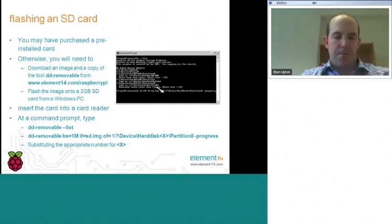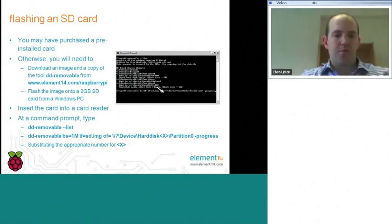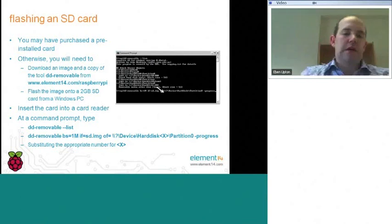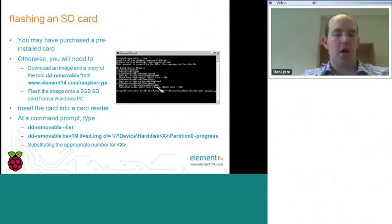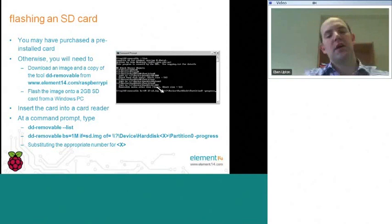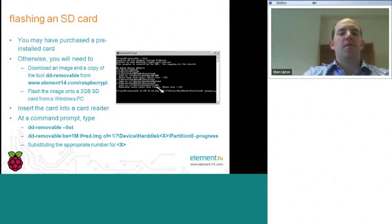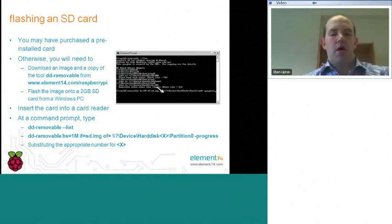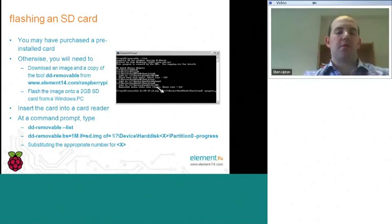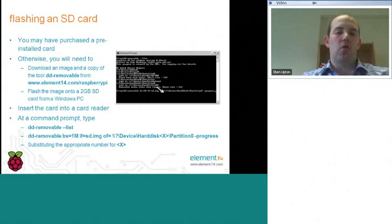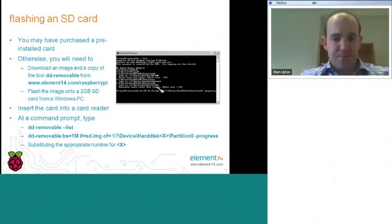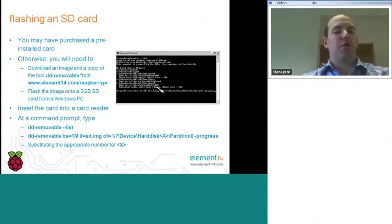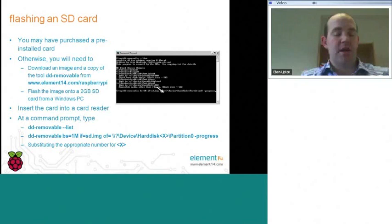A very straightforward process. Typically, get your 2-gigabyte SD card inserted into your card reader, and then opening a command prompt in Windows, first of all, type DD Removable --list. Now, what this will do is cause your computer to search for all of the, what Windows NT, what Windows XP and subsequent operating systems call block device objects, and list them all out. In particular, list which ones correspond to your hard drive and which ones correspond to removable media.